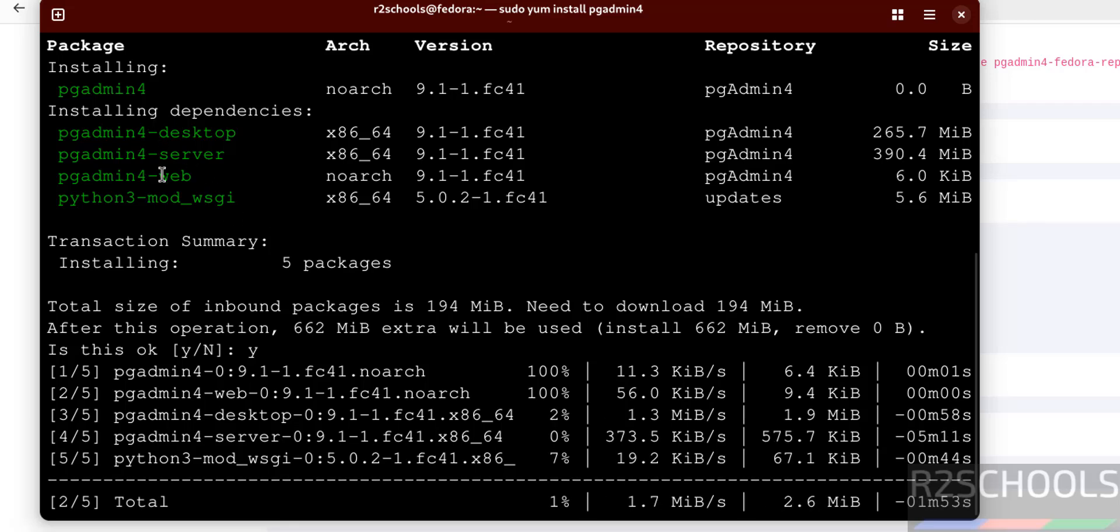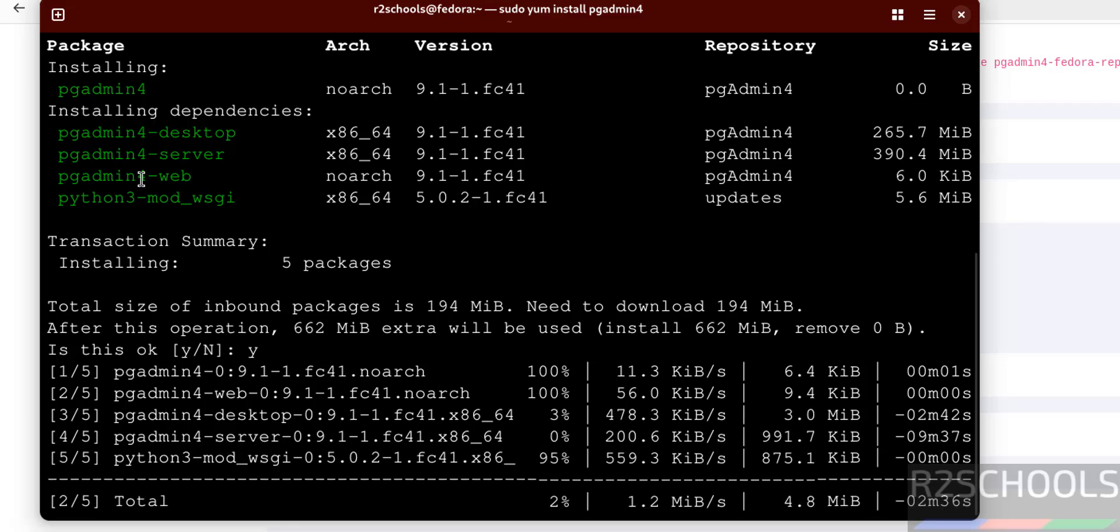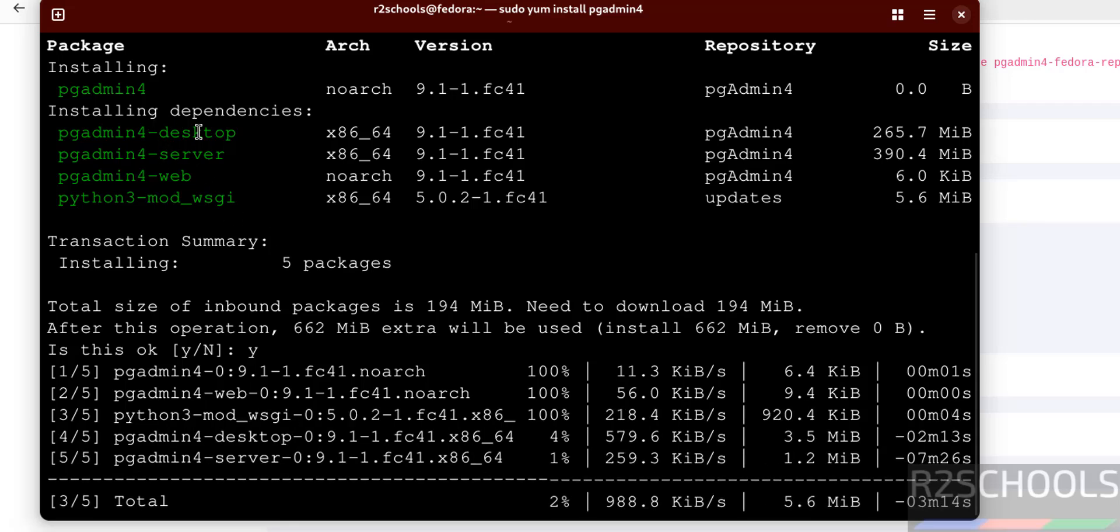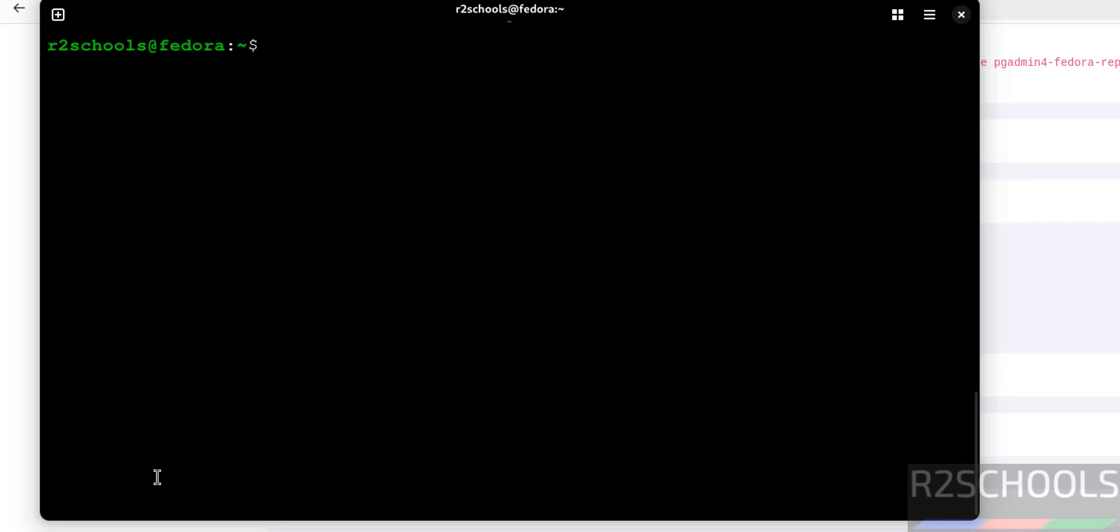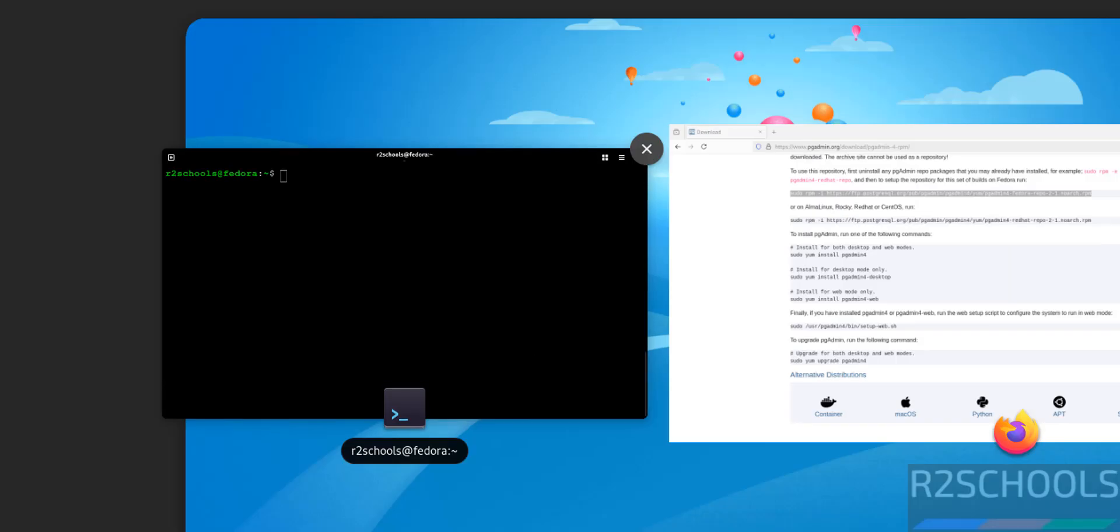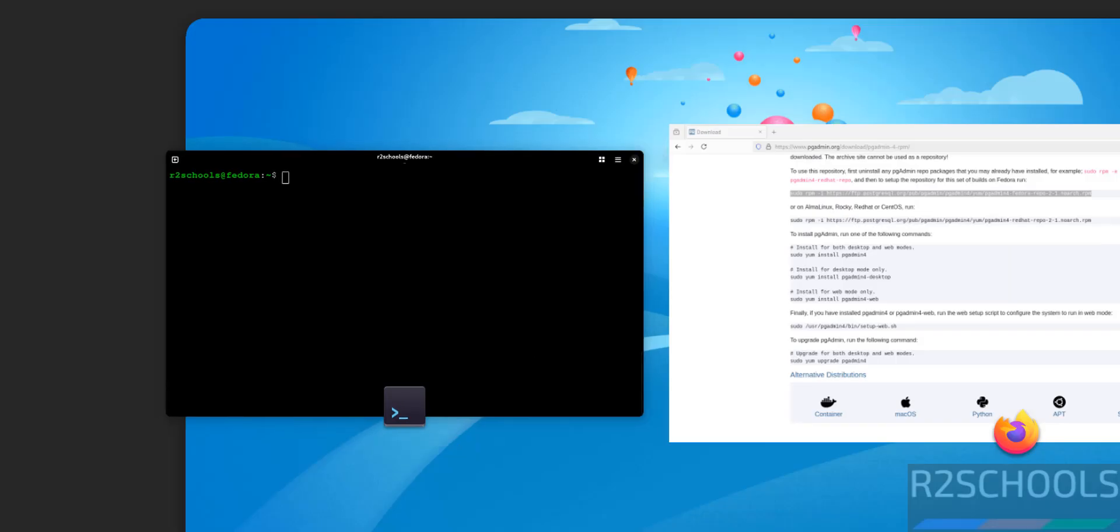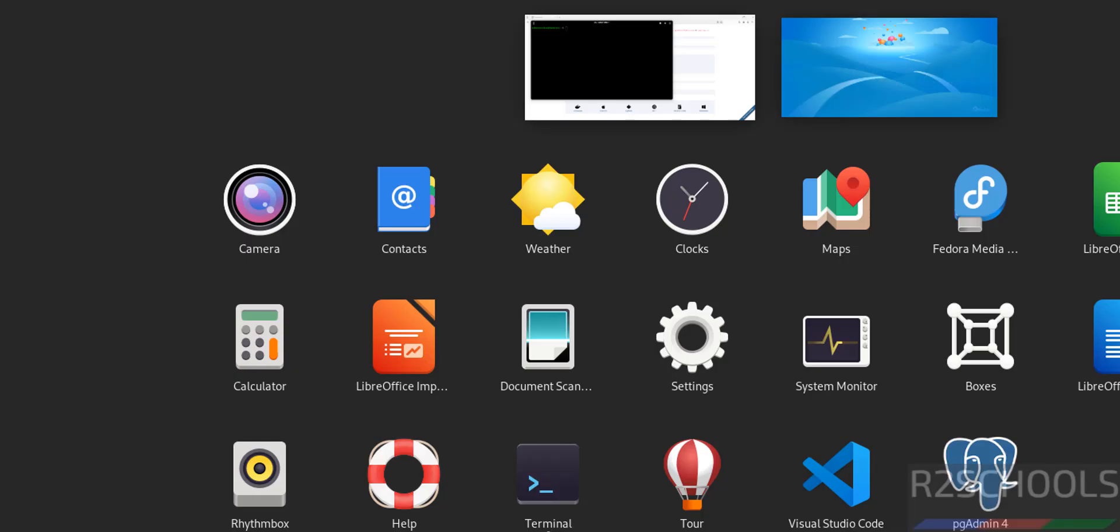And it is installing these dependencies: this is web one and this is desktop edition. See, we have successfully installed. Now if we go to menu, show applications, see here we have the pgAdmin 4.